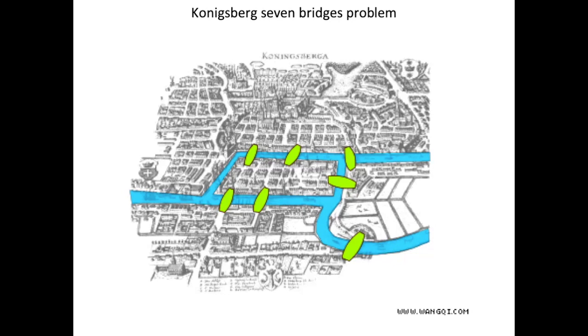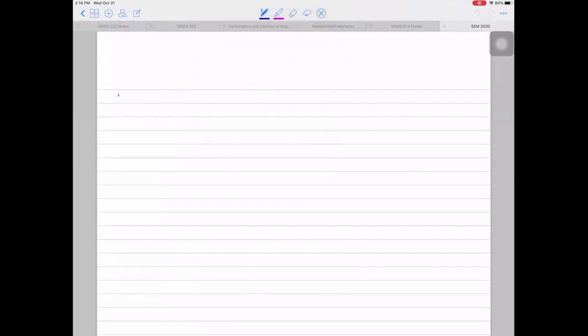Any questions about EBSD or ECCI? These techniques are more relevant for those working with metals and ceramics — less useful for nanoparticles or polymers. Now starting a new topic: Lecture 10 — Focused Ion Beam. This begins a new chunk of the class on SEM-related techniques, though much of what you learned from SEM translates directly.